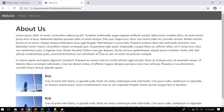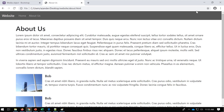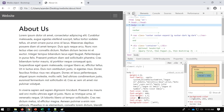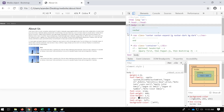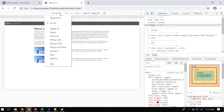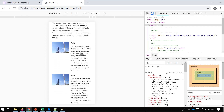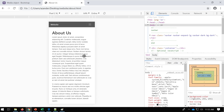If I go into a different view - either by using the toggle or pressing F12 and going into the device toolbar - I can see what it looks like on an HD screen and then on a mobile phone. There we go, so that's our About Us page.